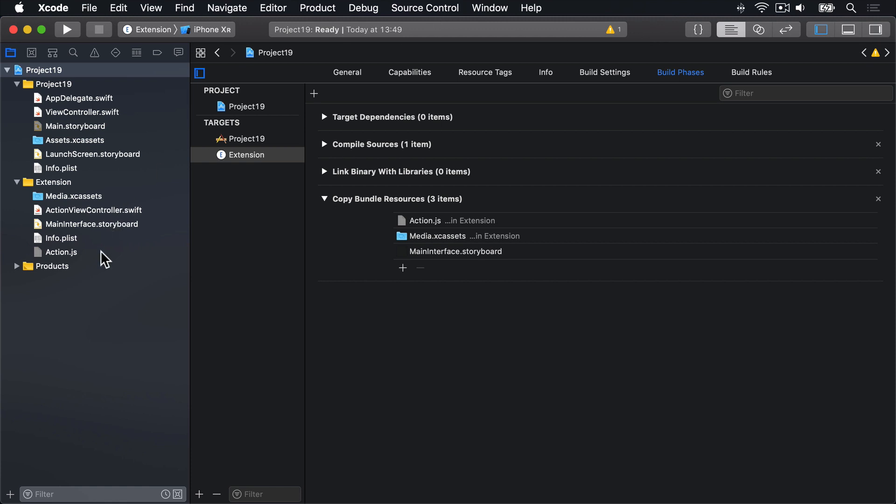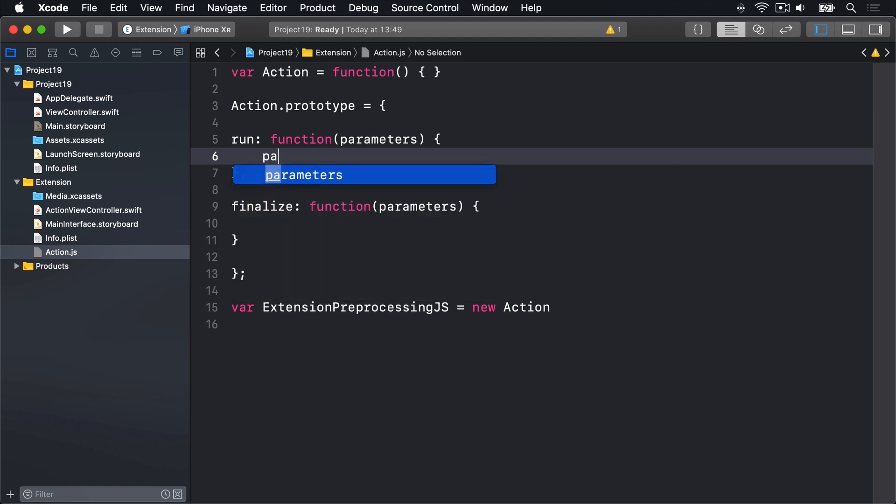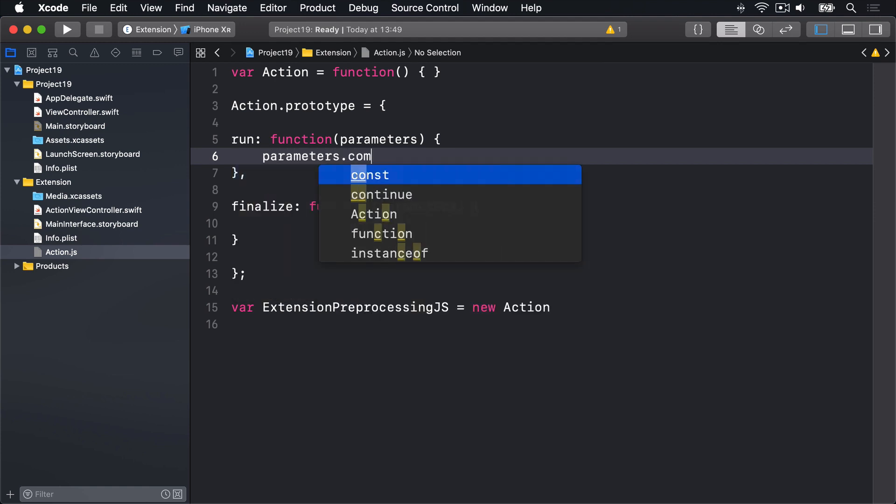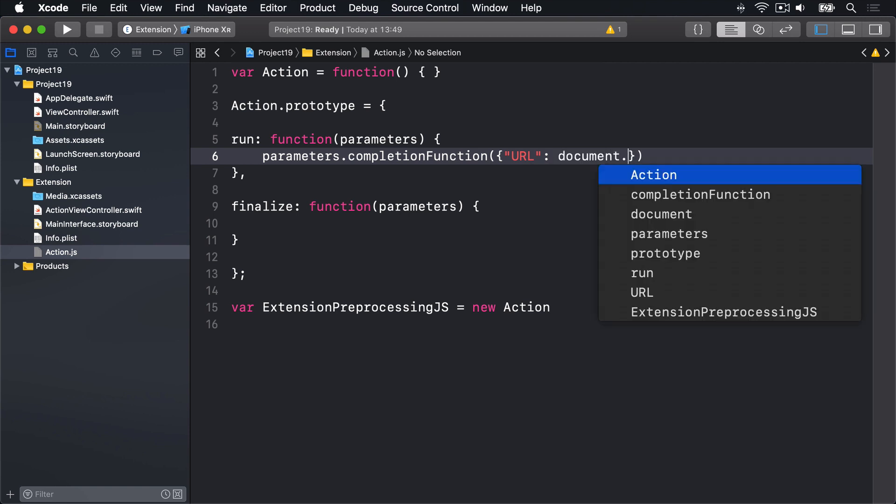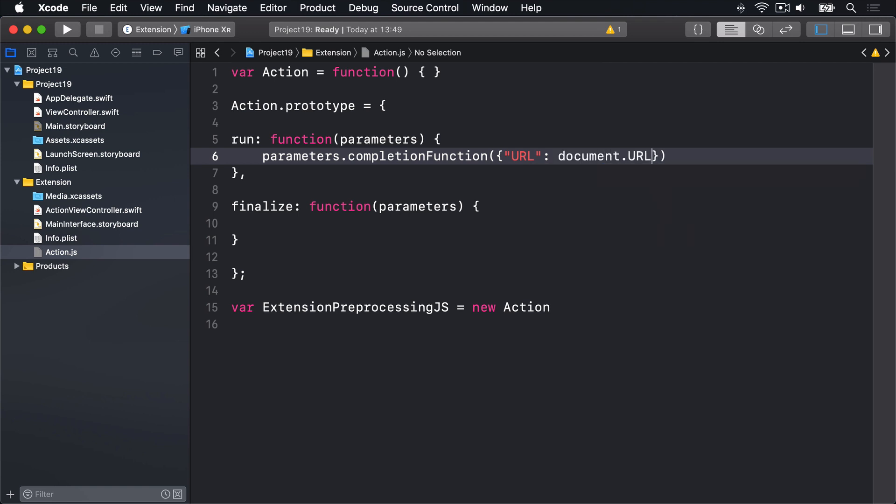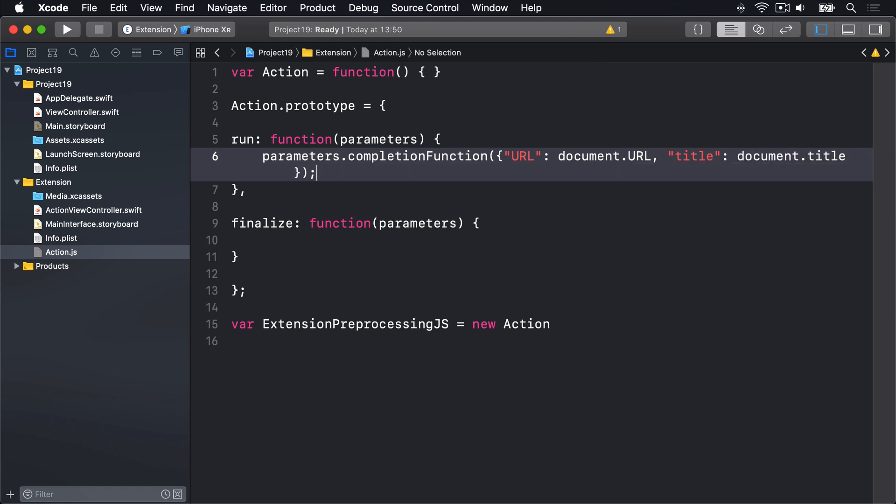I'm going to open action.js now and modify its run function like this. We're going to say inside run parameters.completion function. This is the function that's being passed in to us by Apple to work with. We'll pass into this thing a JavaScript dictionary where the URL is set to document.url and the title is set to document.title.